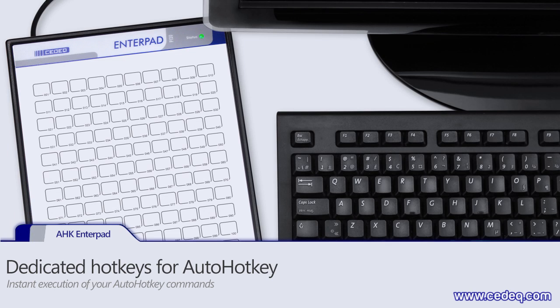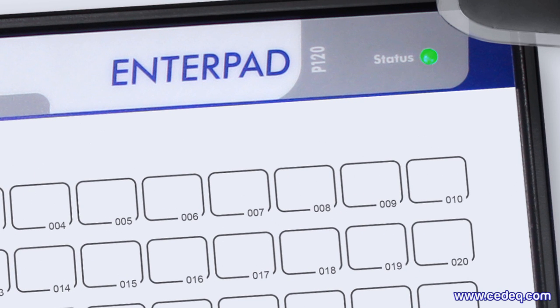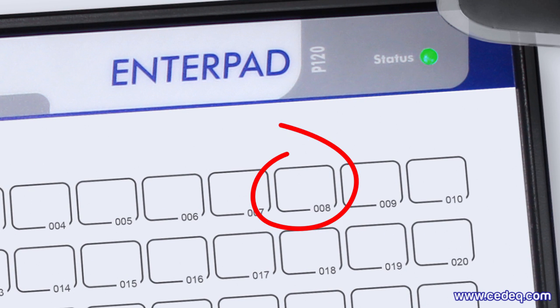Hi everyone! This short video will show you how simple it is to use an Enterpad to trigger AutoHotkey macros. Let's say you would like to set the Enterpad key number 8 to launch the Google website. Here are the three easy steps to do.